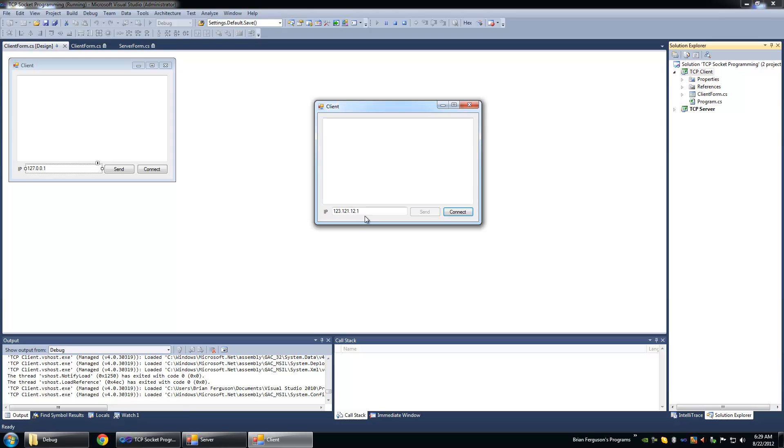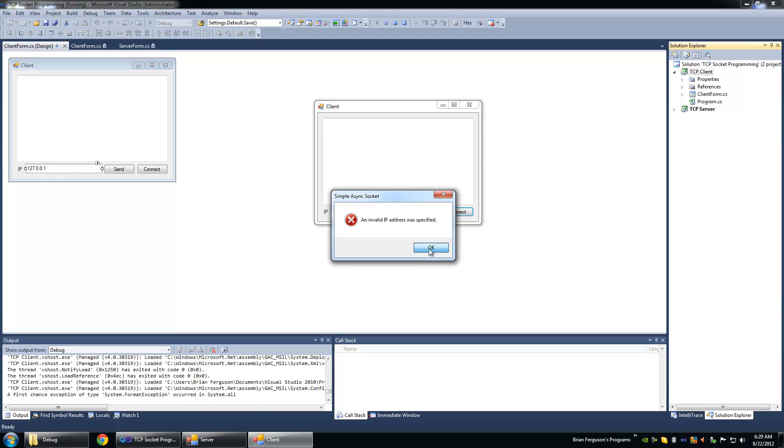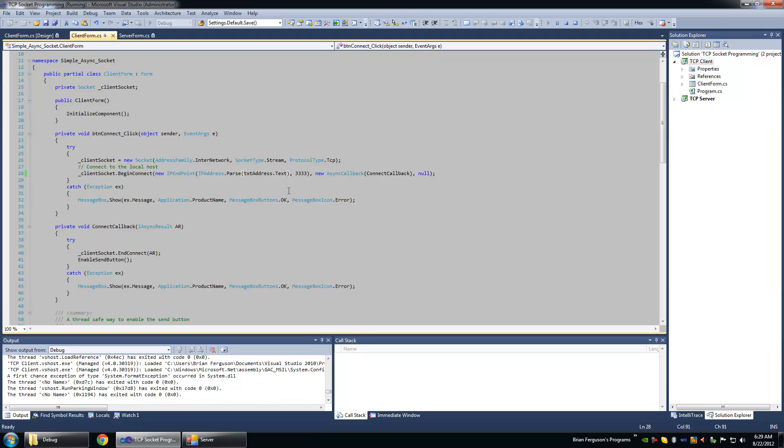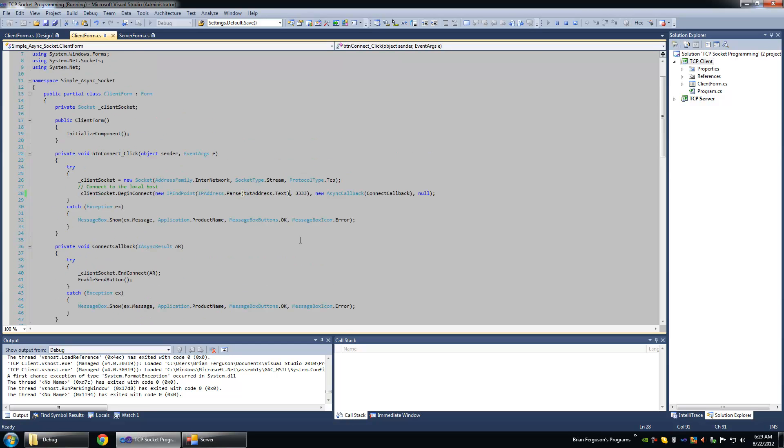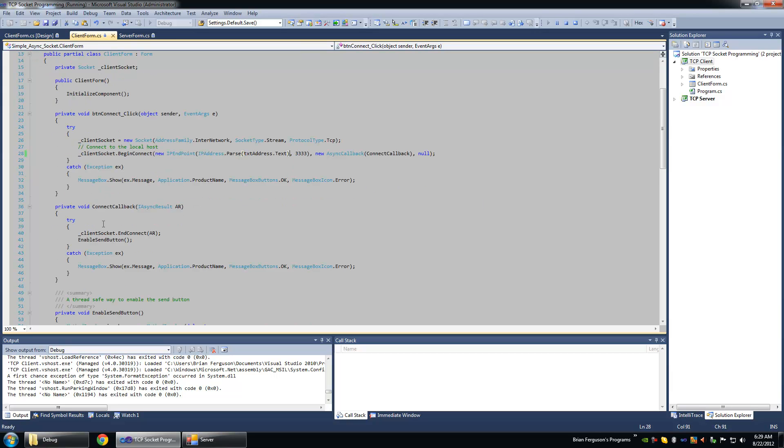Shouldn't it be showing an error message box or something? I suppose it's actually trying to connect asynchronously to that invalid IP address. And there's a bit of a timeout.